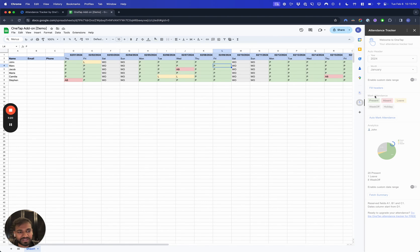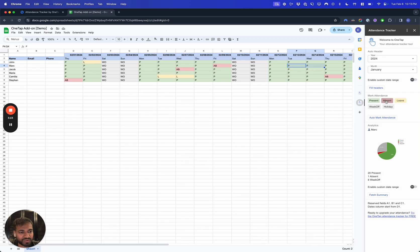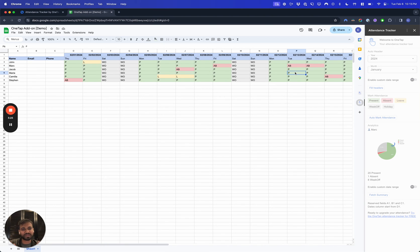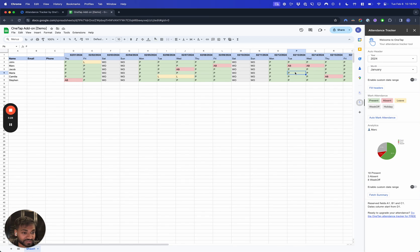There we go, we have our attendance. Now the third big benefit that the add-on offers is analytics.